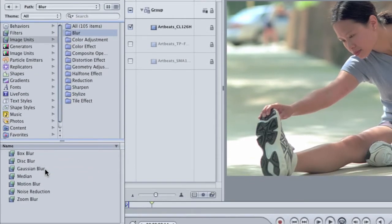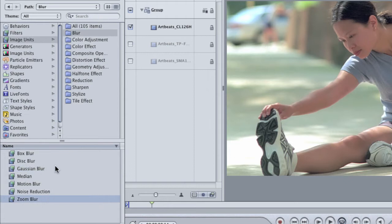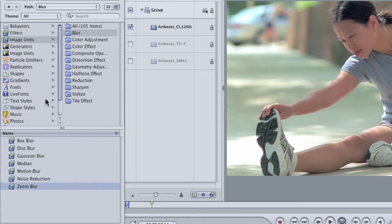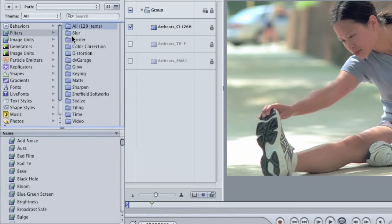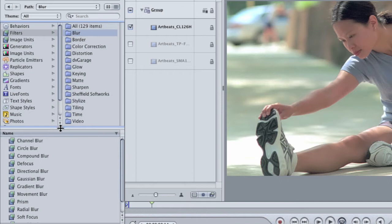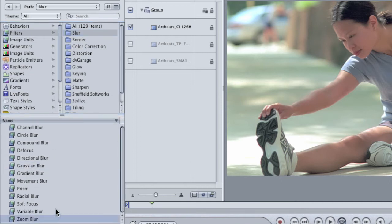Inside you can see Gaussian blur and zoom blur. Then, click on the filters category and inside the blur folder there, you'll also find a Gaussian blur and a zoom blur.